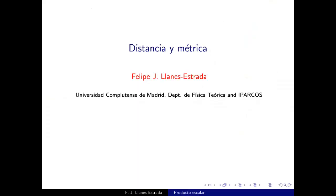Comenzamos el capítulo 5, en el que hablaremos del producto escalar, la métrica, la distancia y la norma de vectores en un espacio lineal.